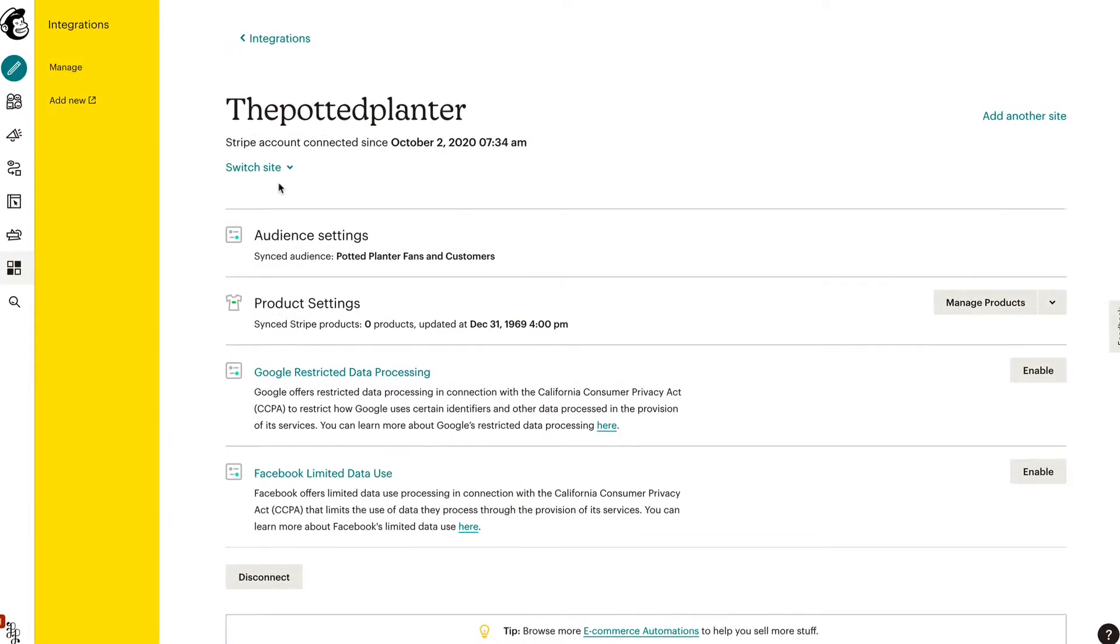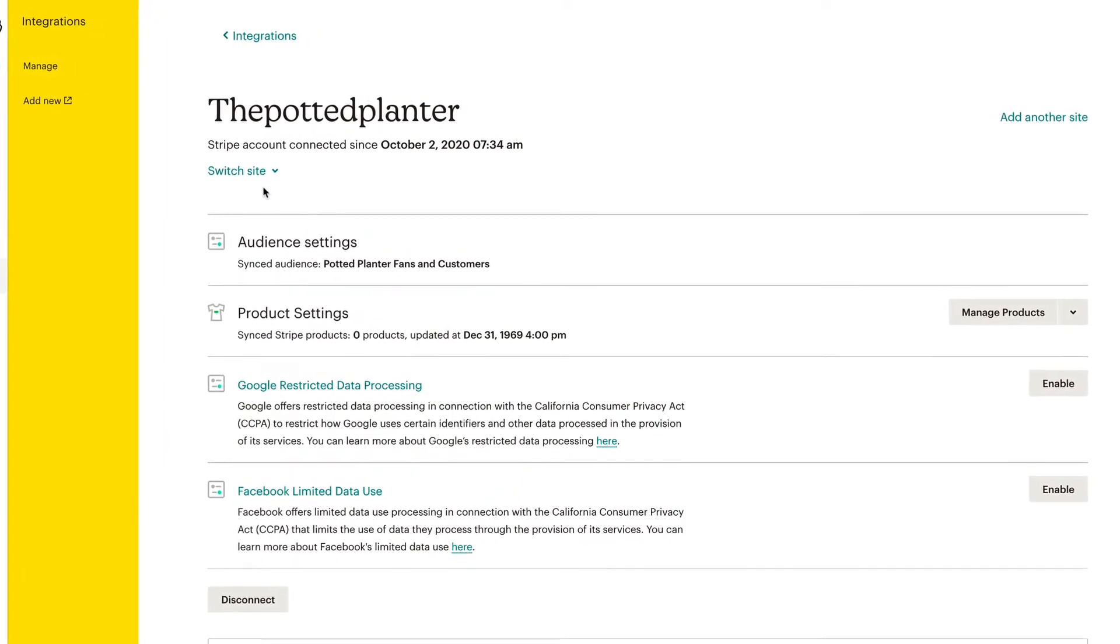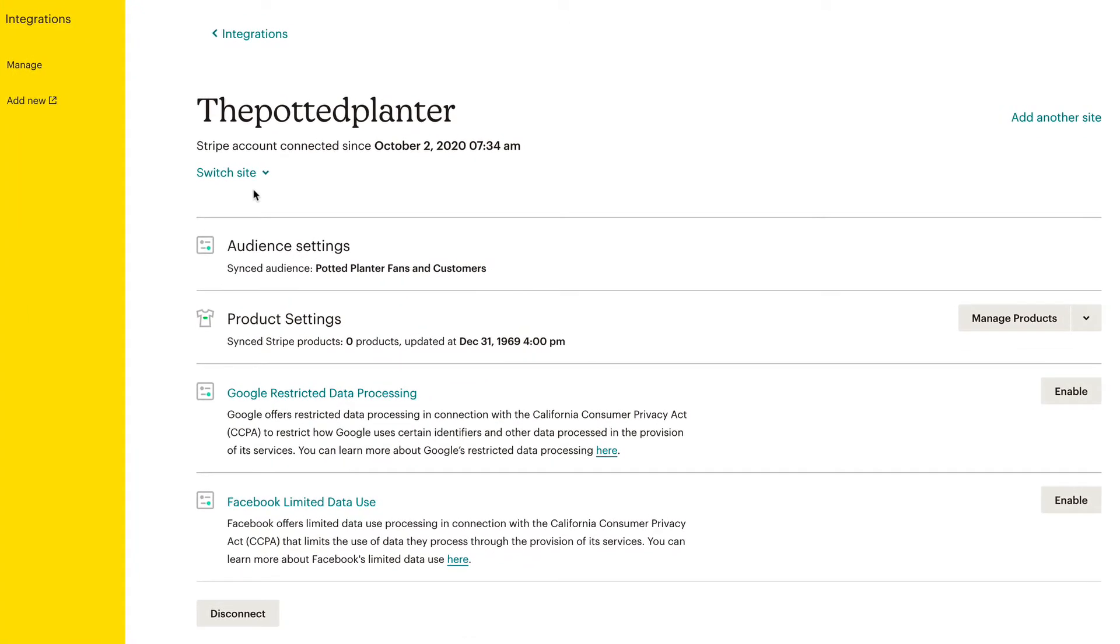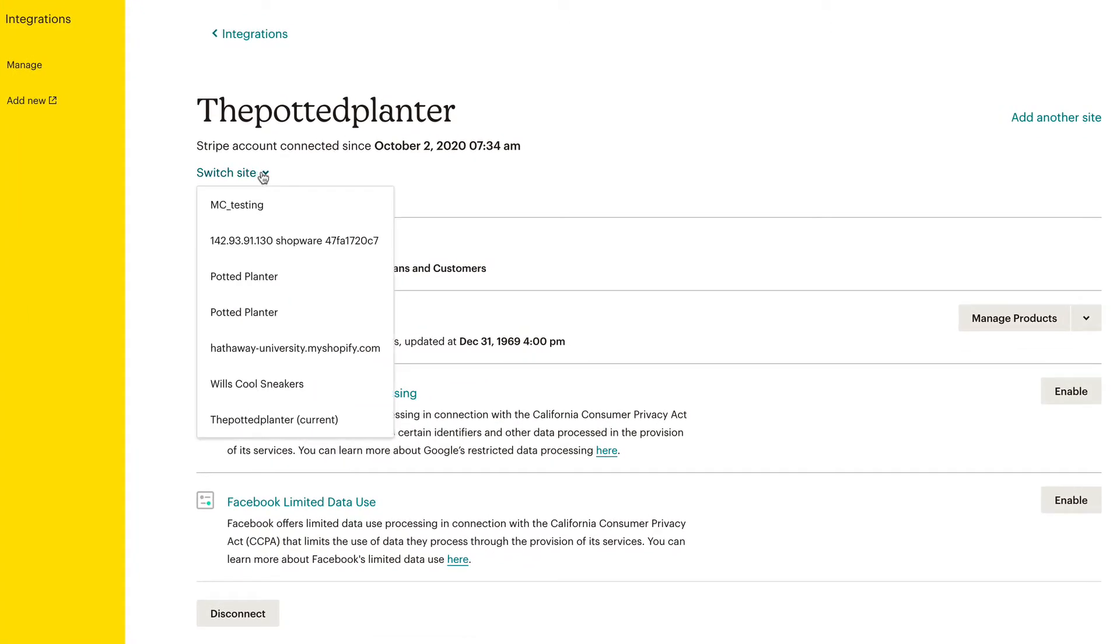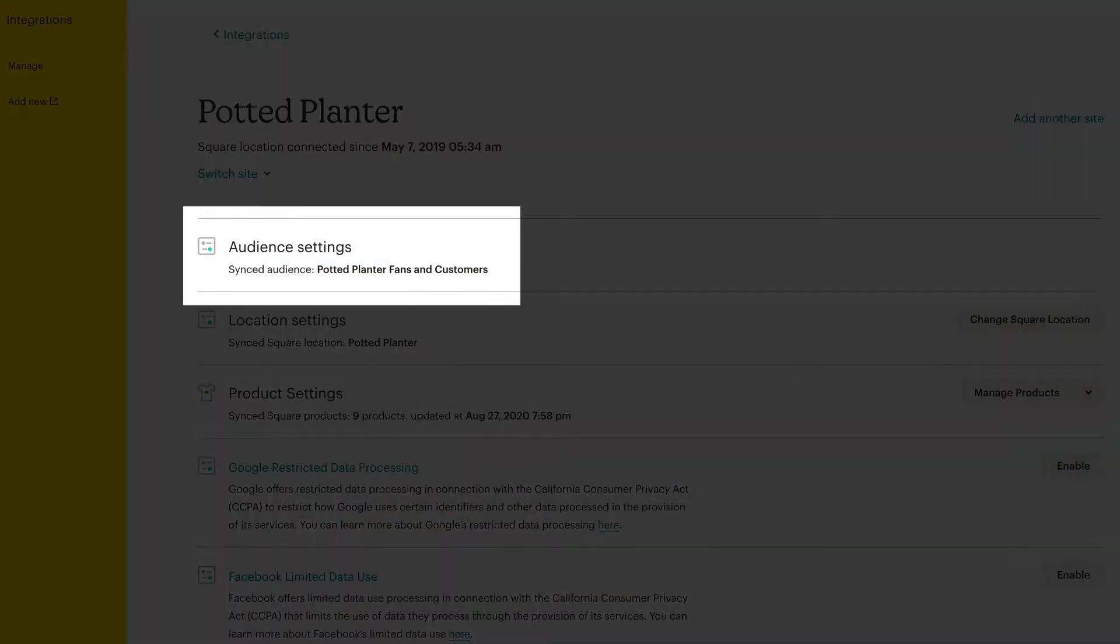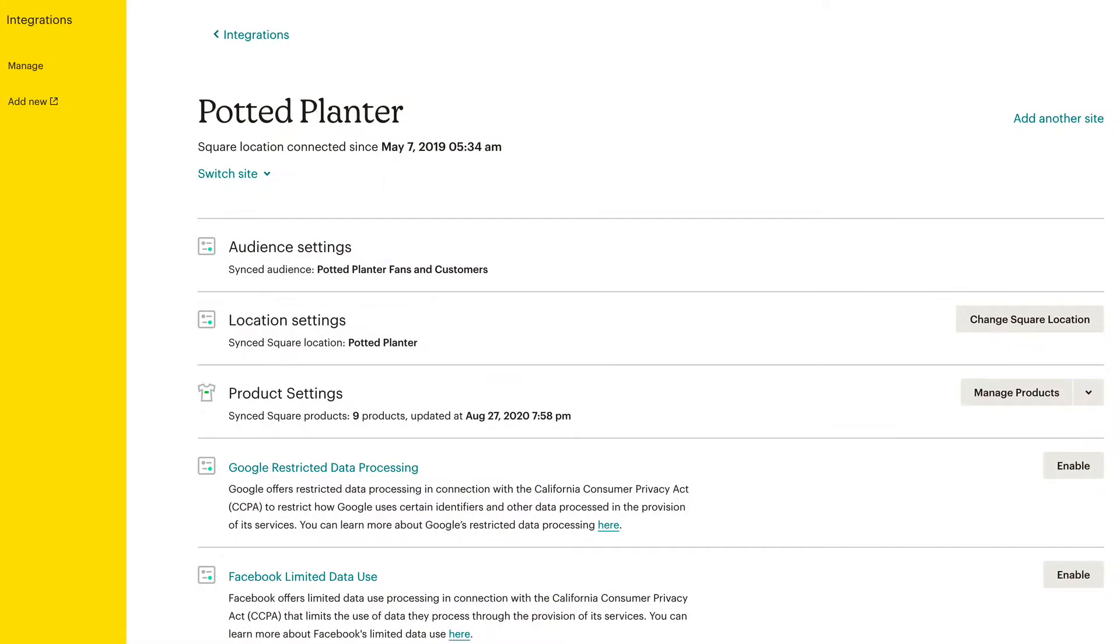Once you've connected your site to MailChimp, you can view and manage your integration on the integrations page in your account. You can also switch between sites if you have more than one connected. You'll see the current audience settings for your connected site and can view options to add features depending on the type of site that is connected.